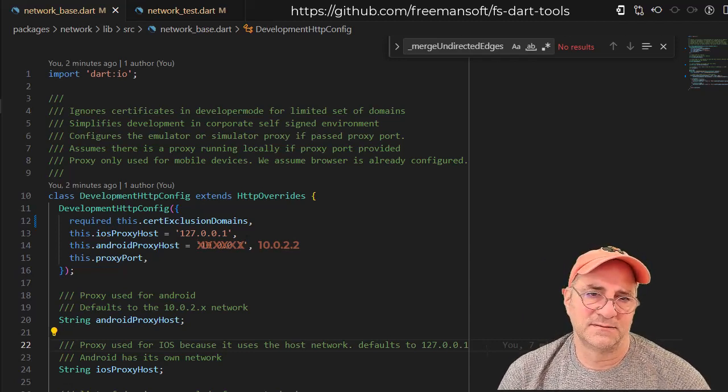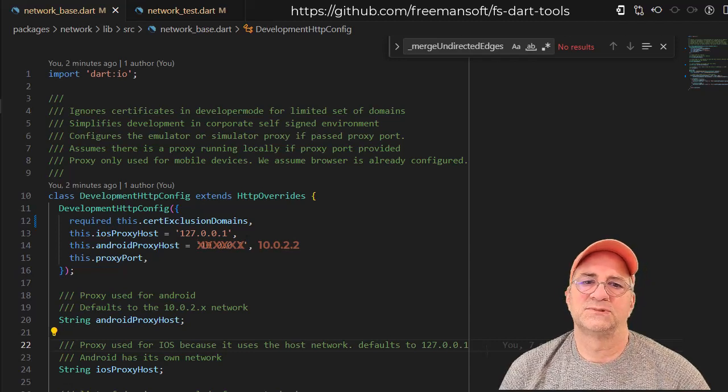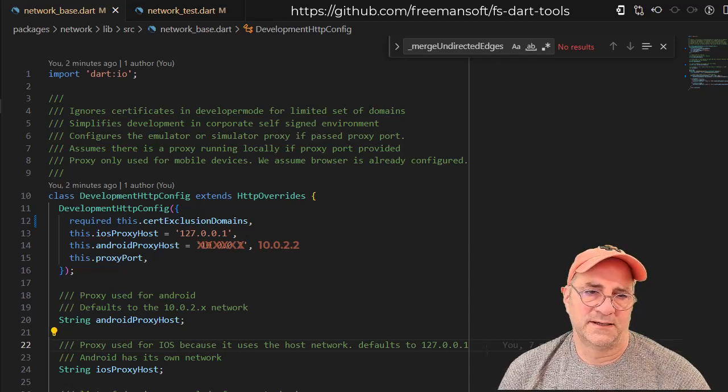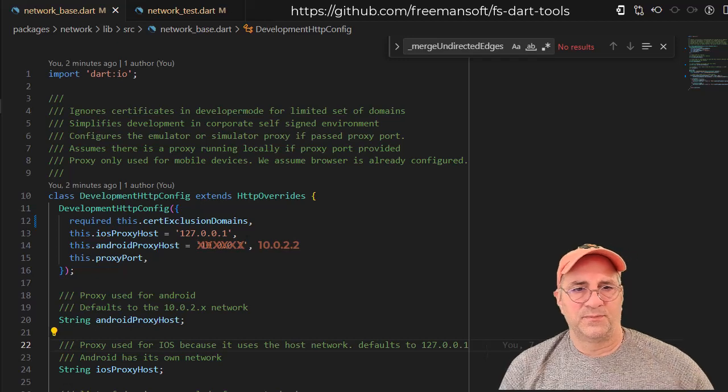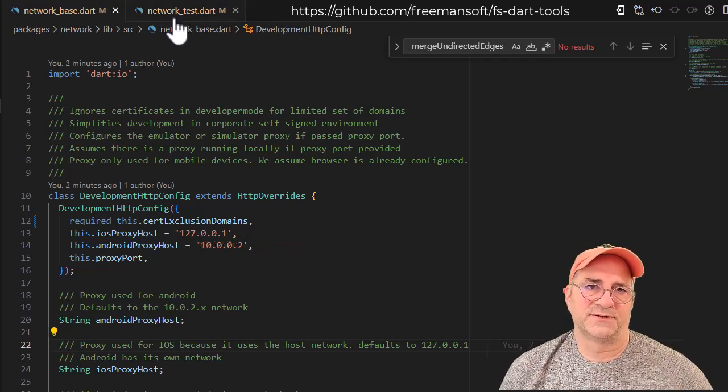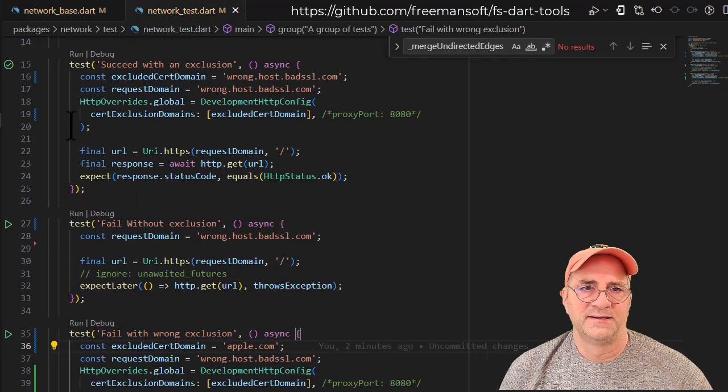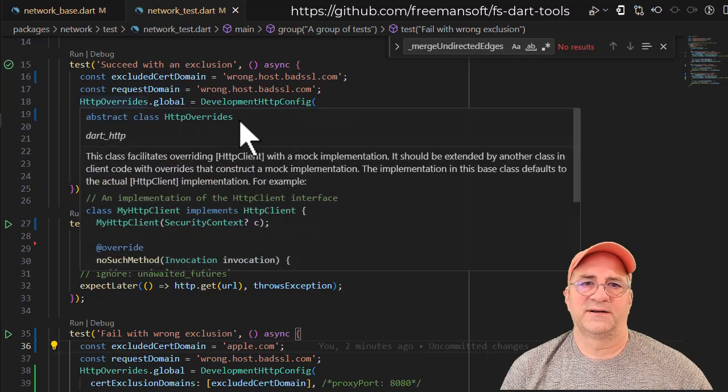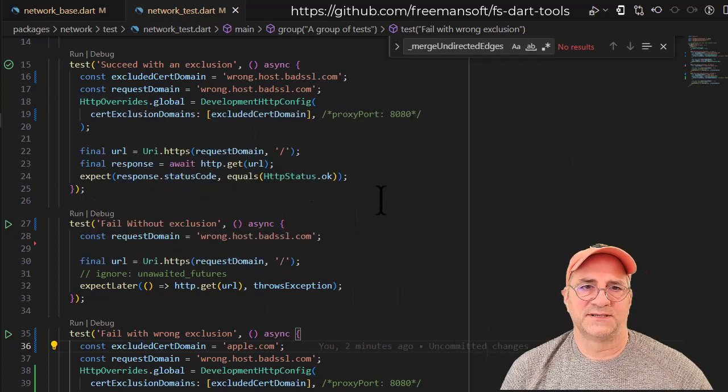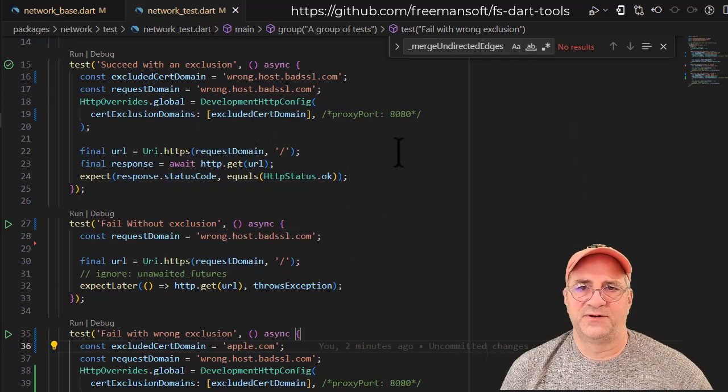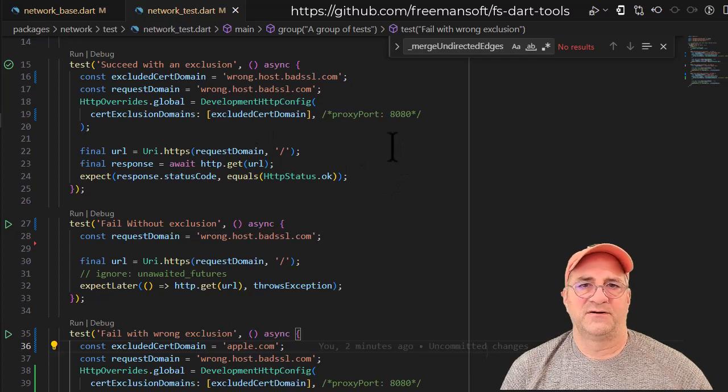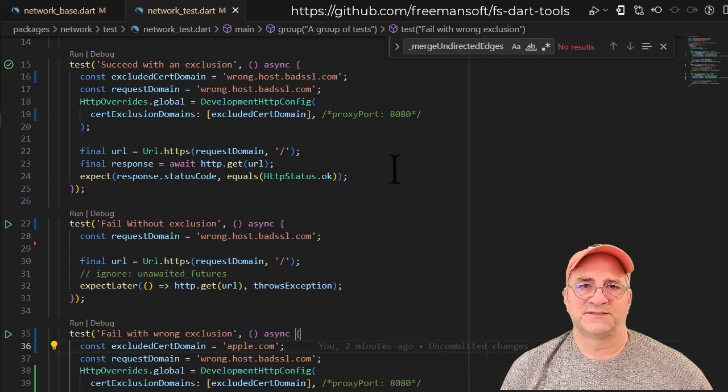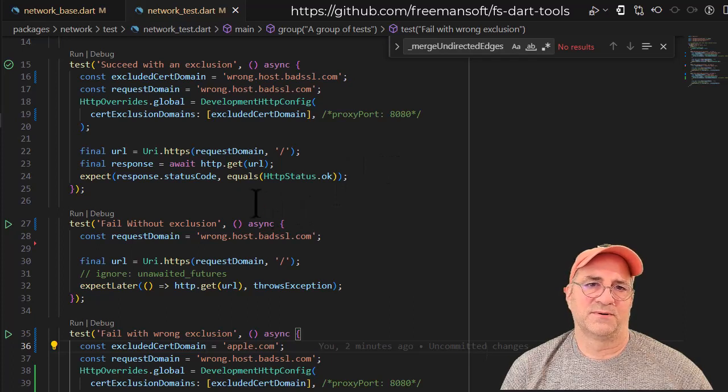Let me show you how this thing is called. If we look at success with the exclusion, we basically create an HTTP override global to be one of these objects and you give it whatever the excluded domains are. If you need a proxy port configured for your environment, you just pass in the proxy port and boom, you'll be able to make a request.